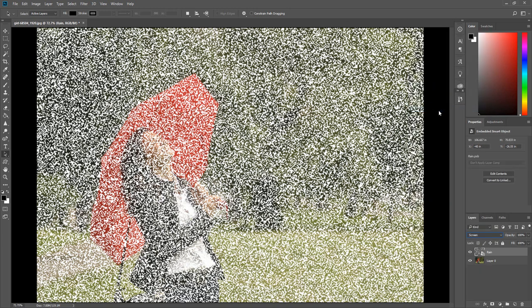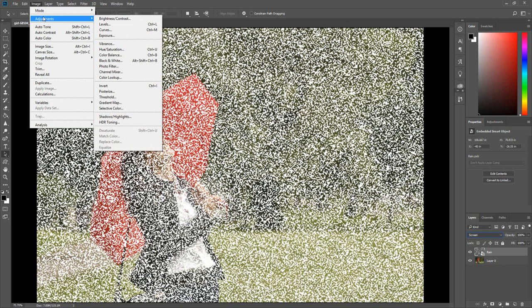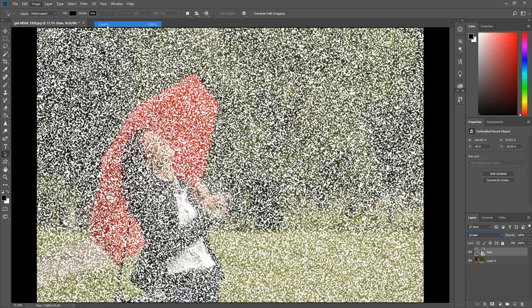Now we can start defining the raindrops. Click Image, select Adjustments, click Levels.